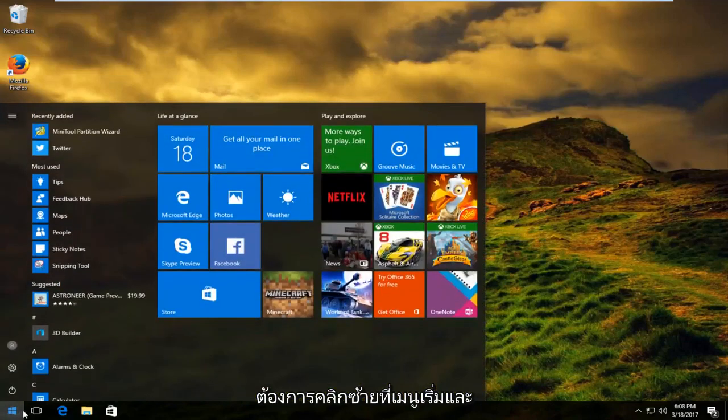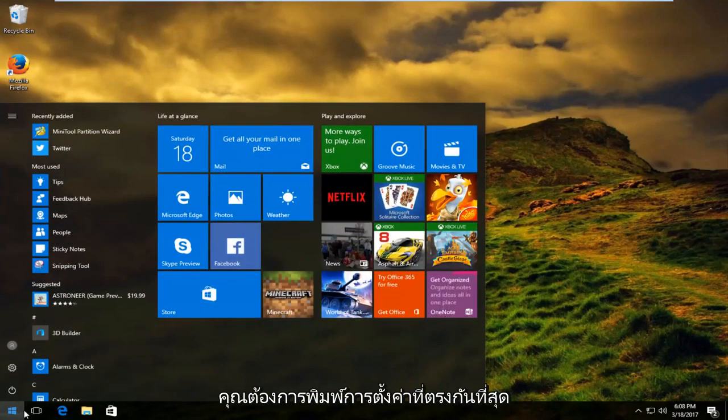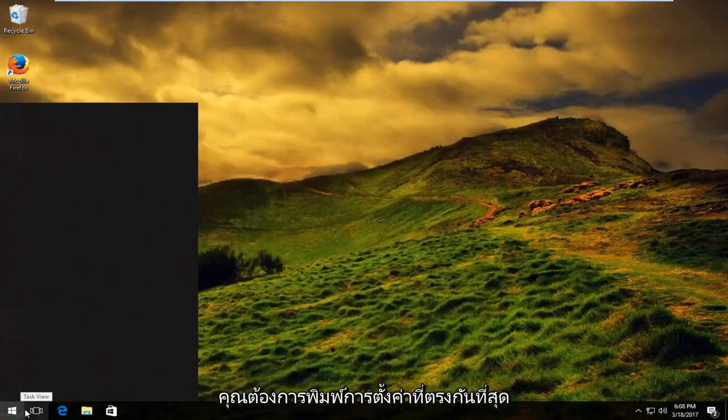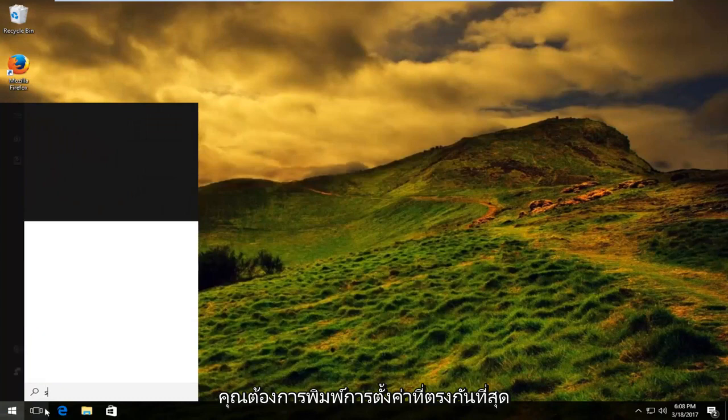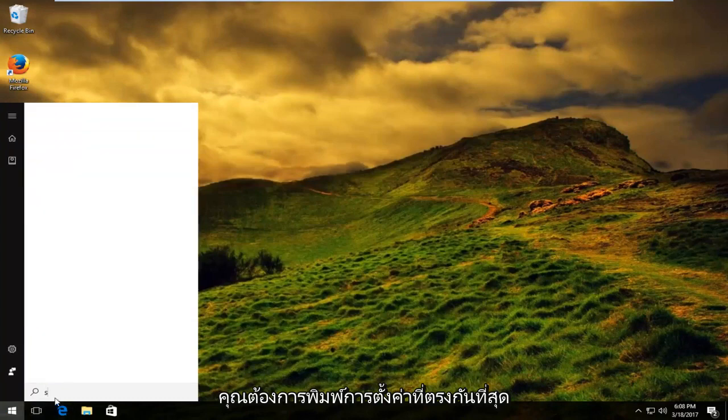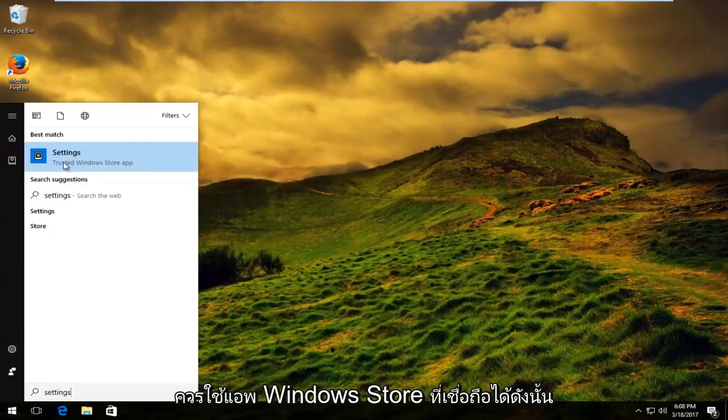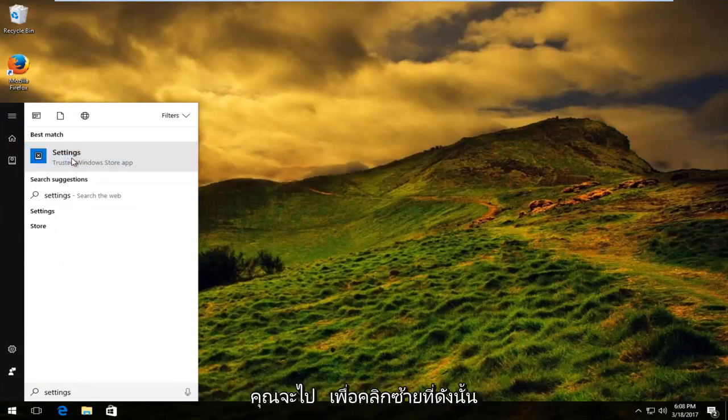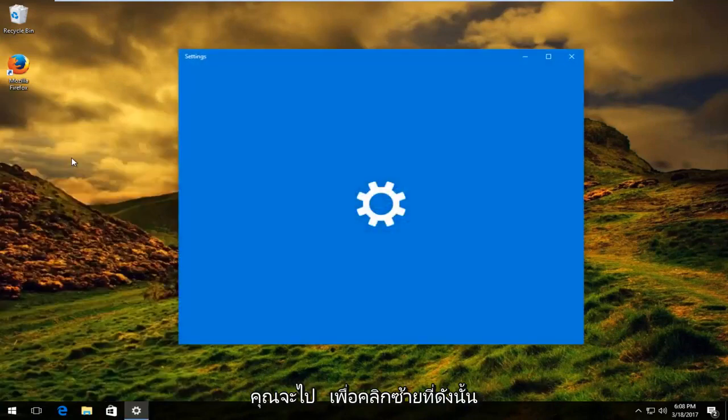You want to left click on the start menu and type in settings. Best match should say trusted Windows store app. You want to left click on that.